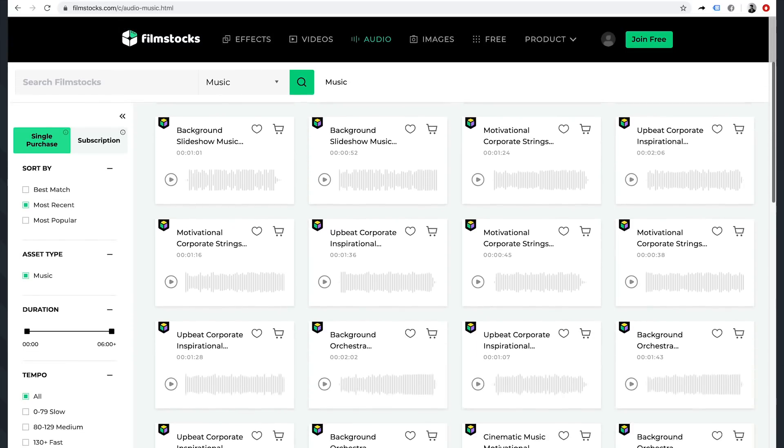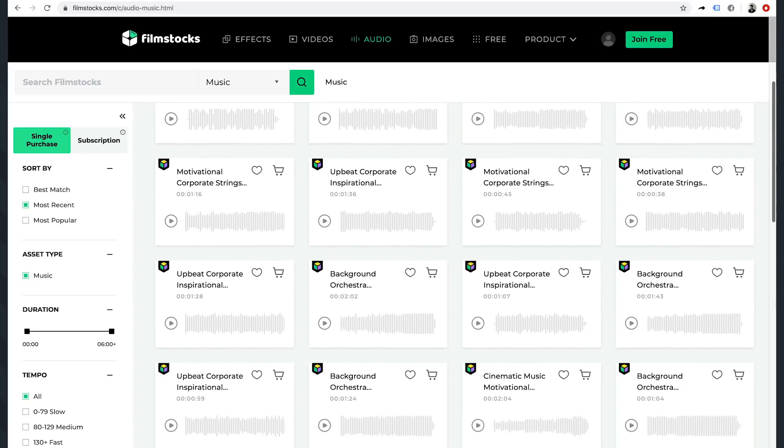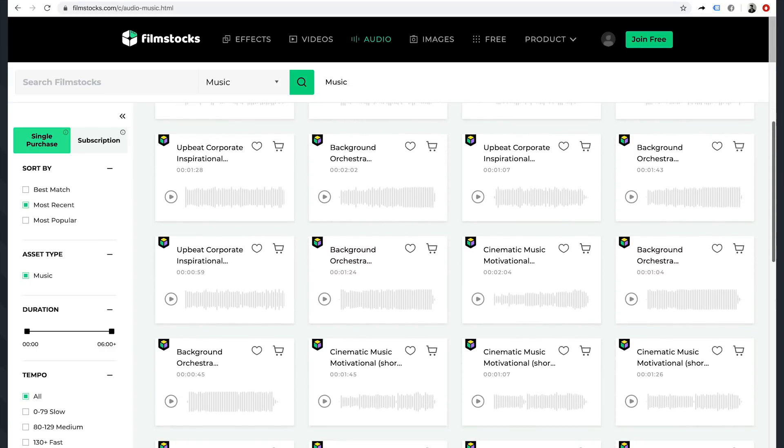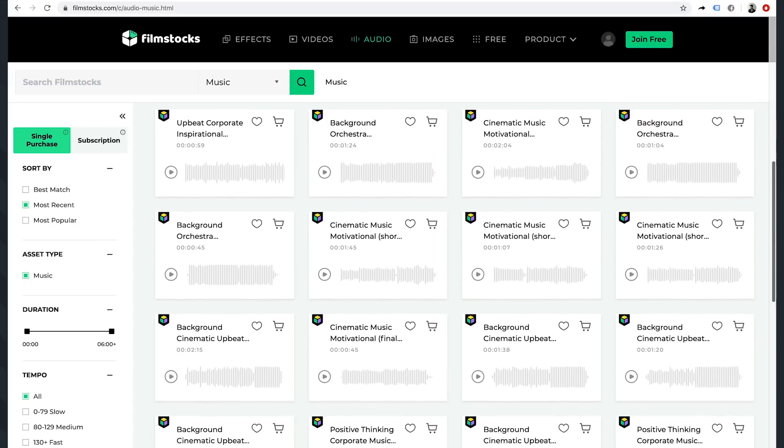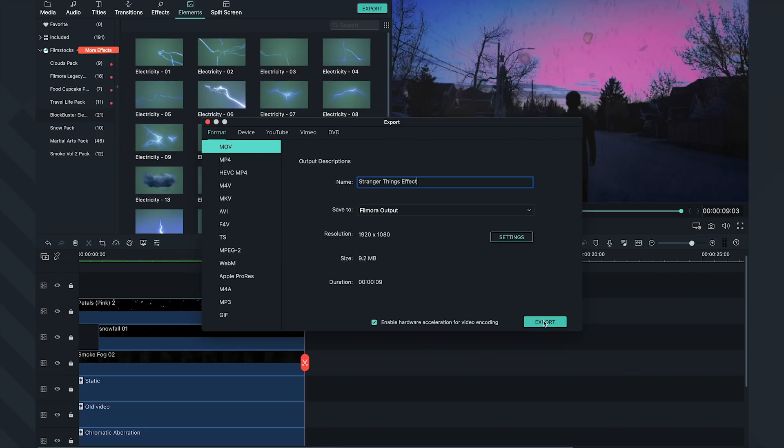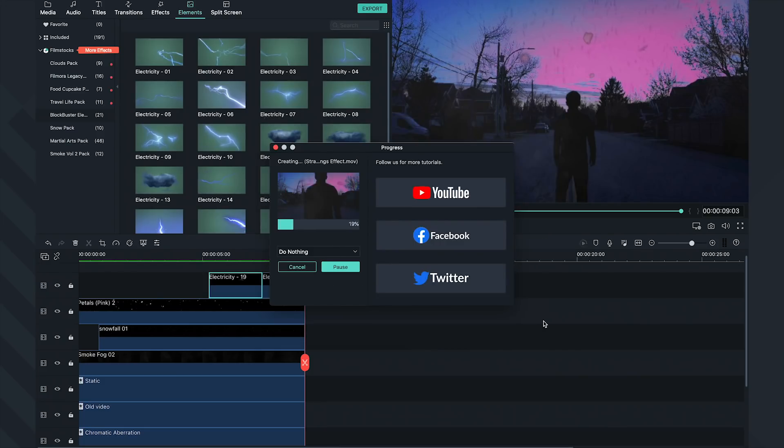Now that your footage is done, you can go ahead and add music or even sound effects. Let's export this and watch our Stranger Things video.